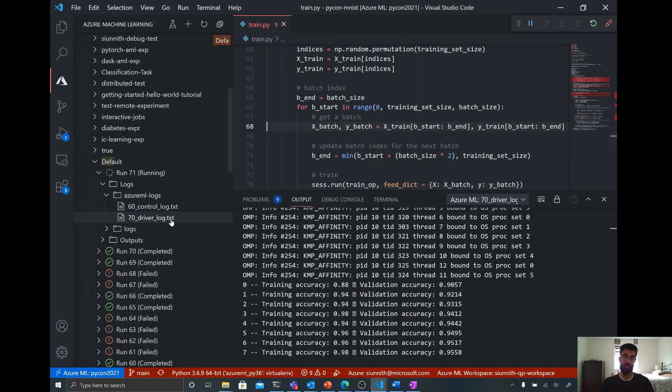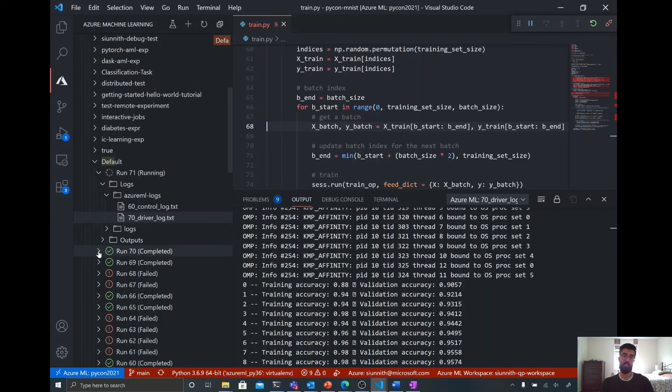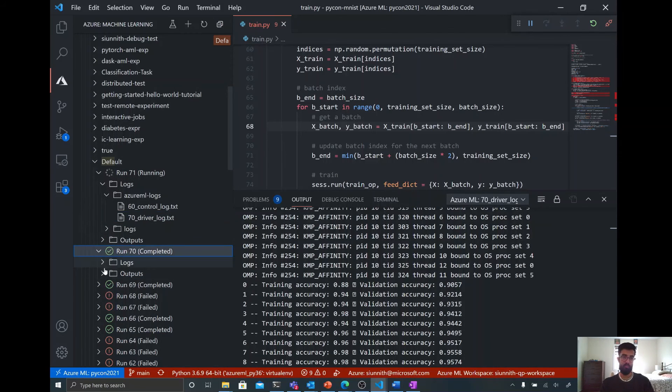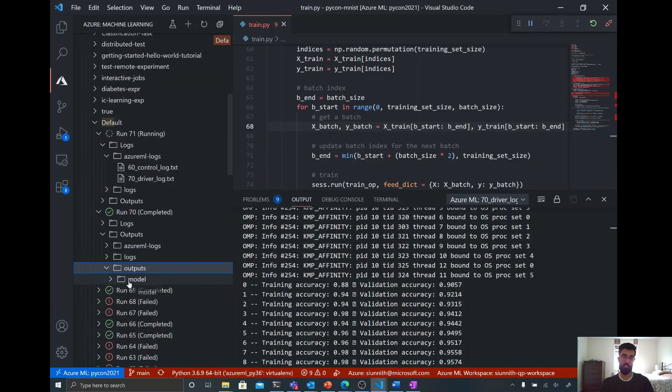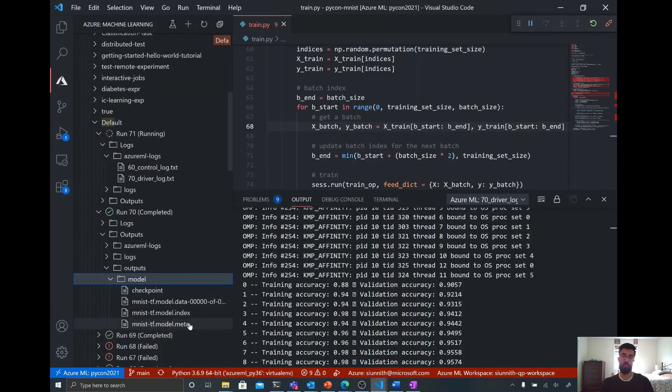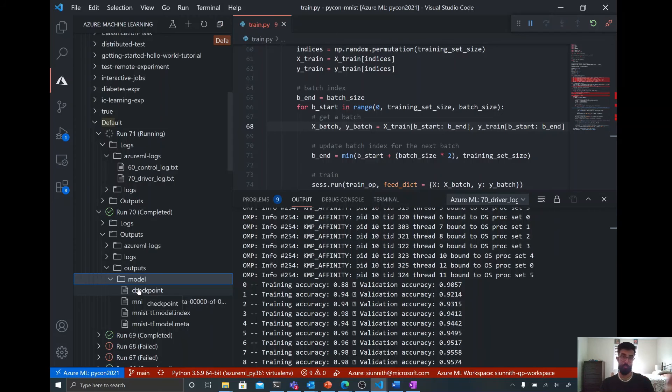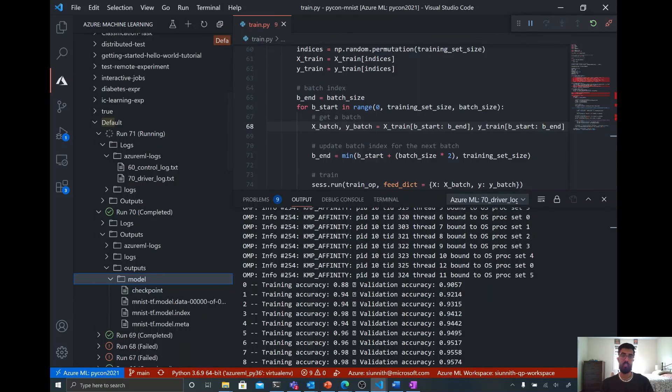And so this is going to run. And then once this completes, I can actually get outputs for this run. So I'm going to show that for a completed one. You'll see here that I have outputs. And then this is just the model that I can then use to serve as part of Azure ML, for example, an inferencing cluster.